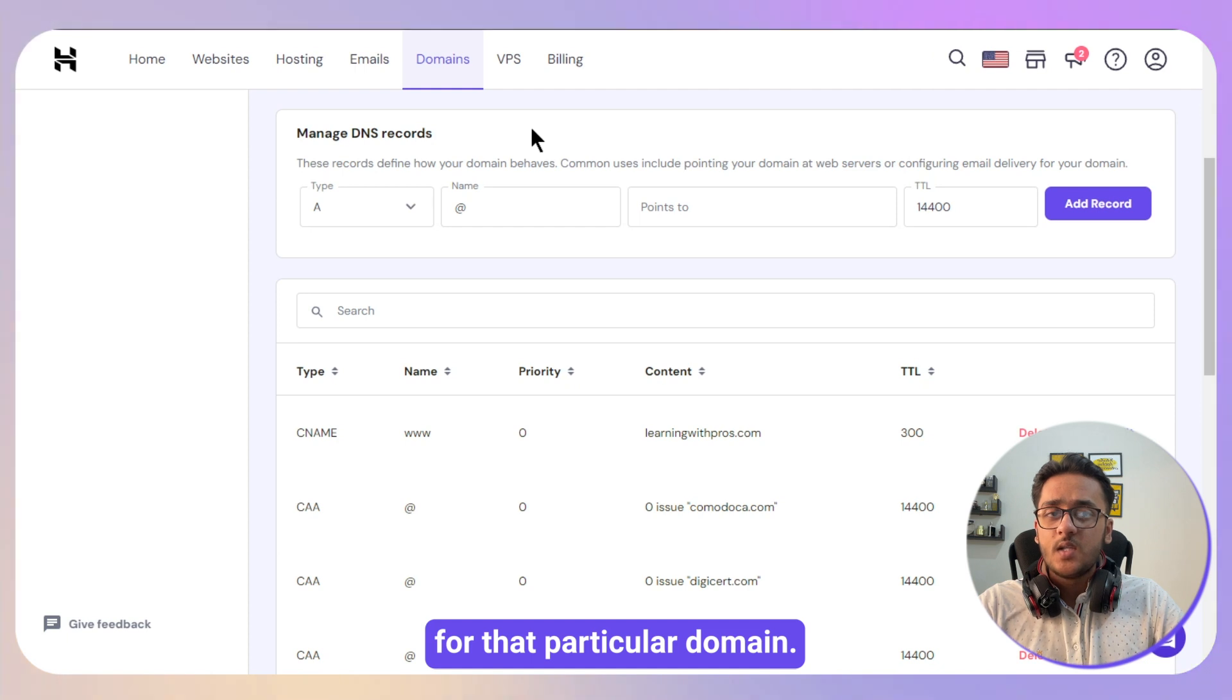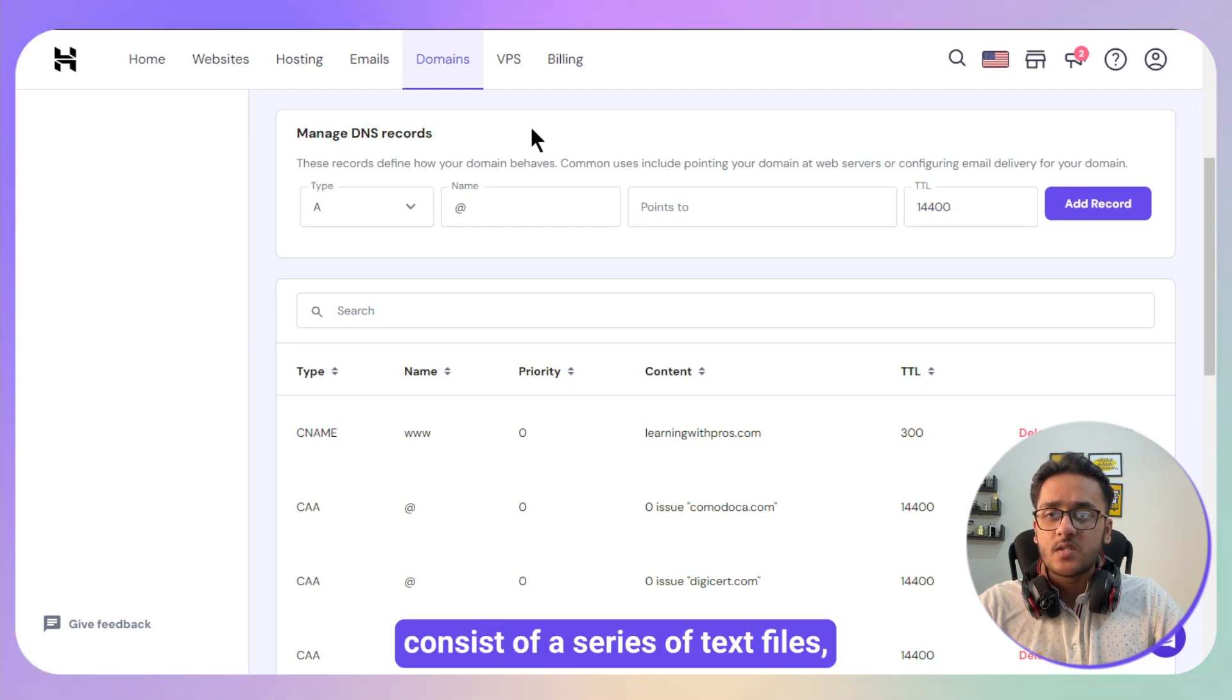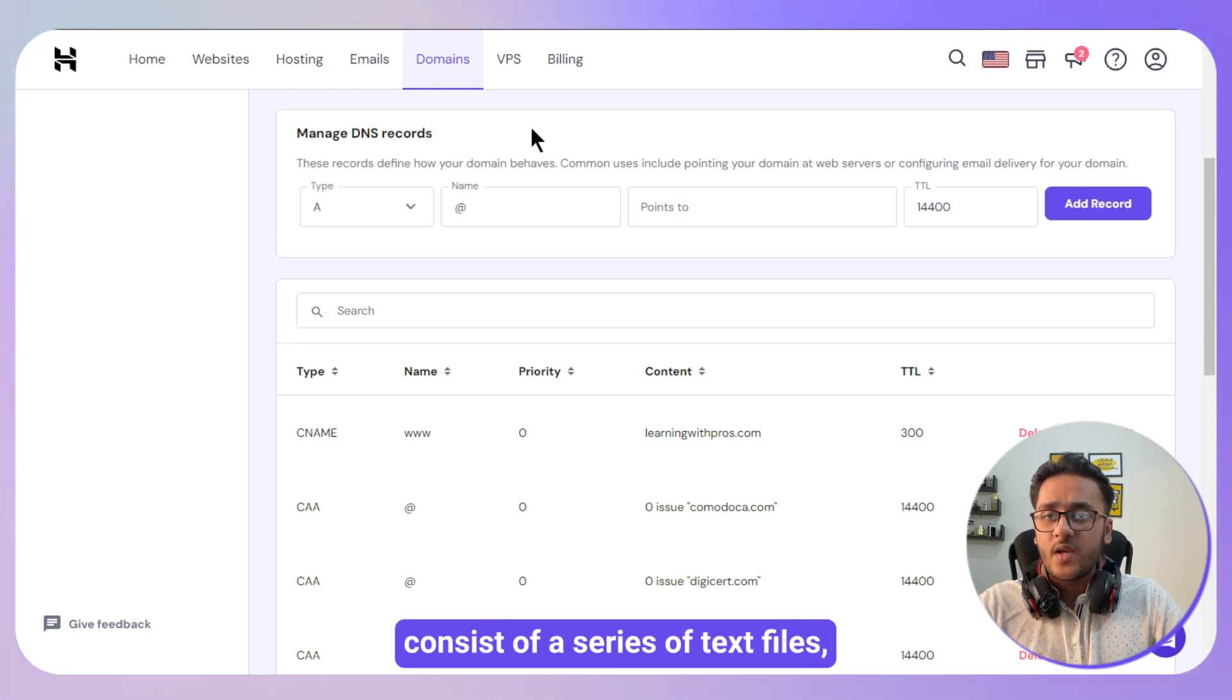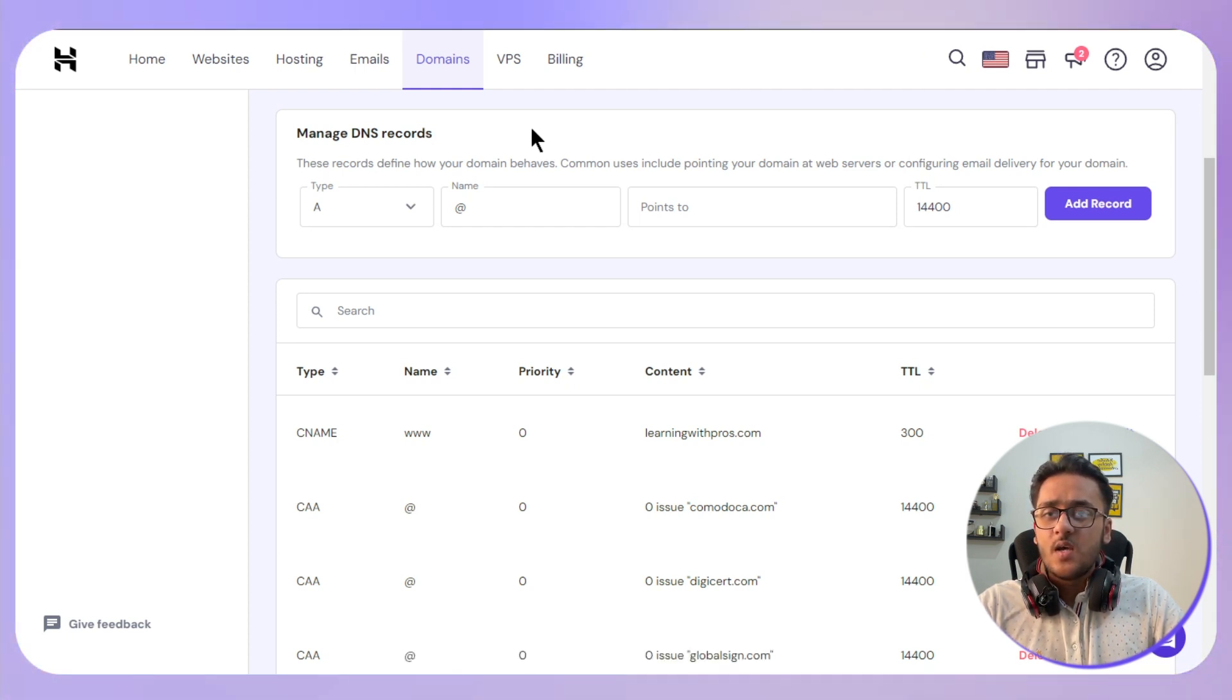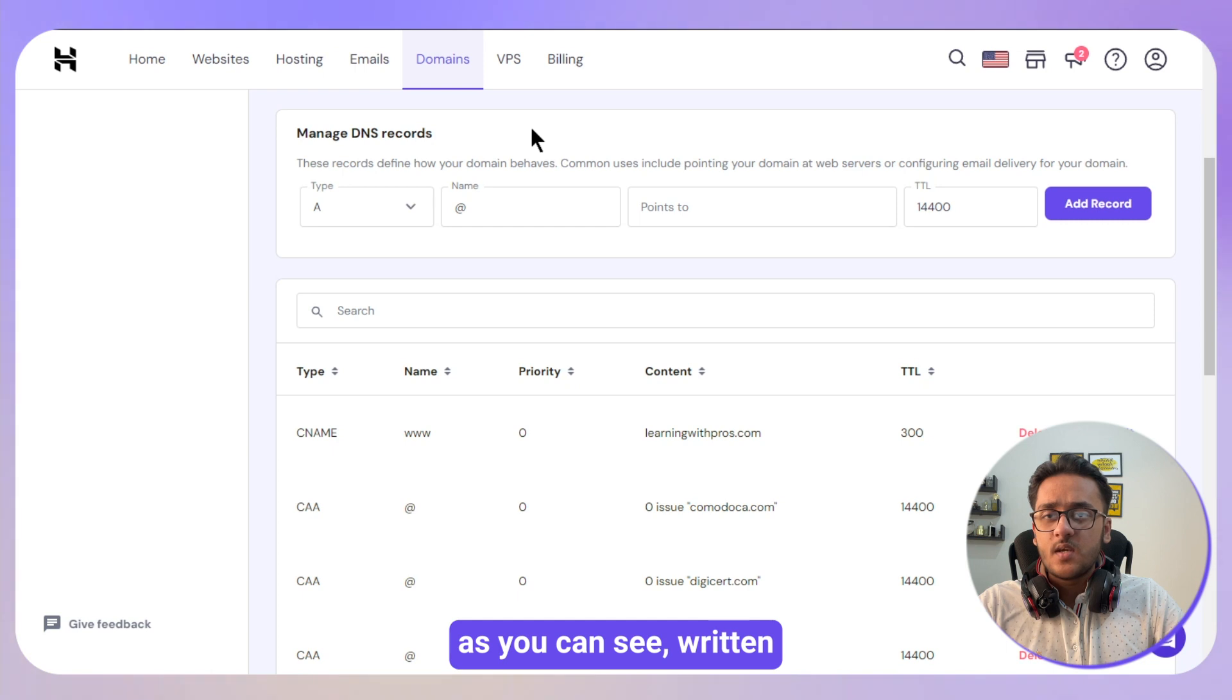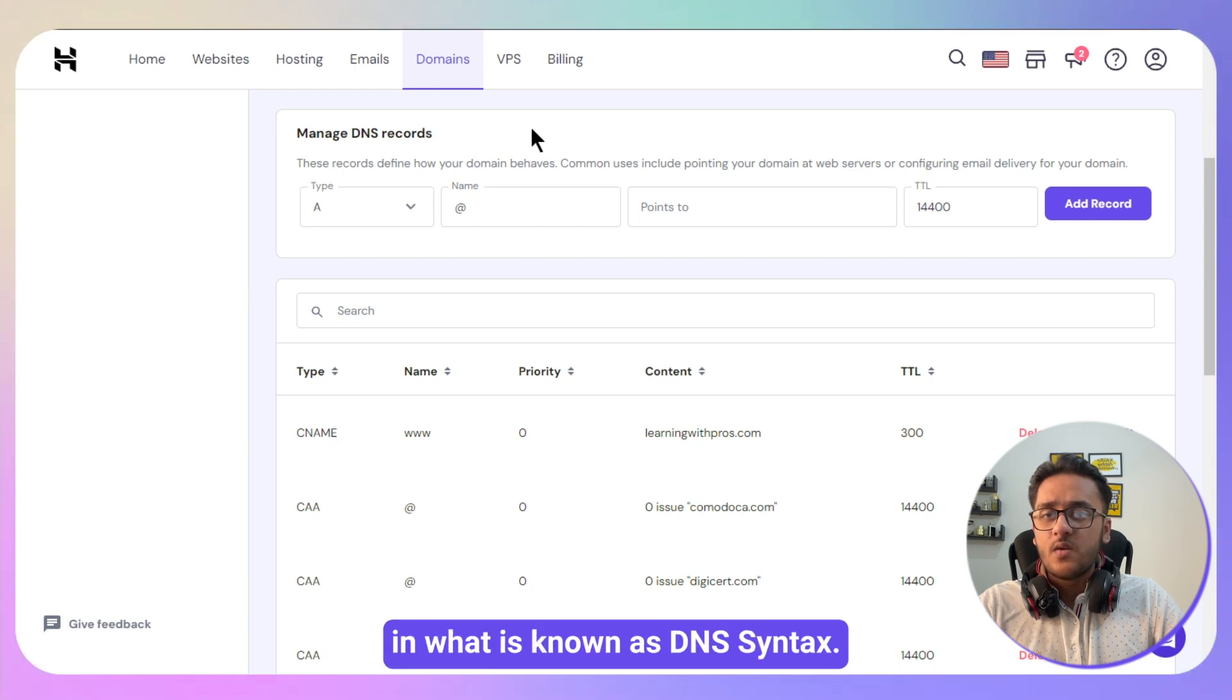These records consist of a series of text files, as you can see, written in what is known as DNS syntax.